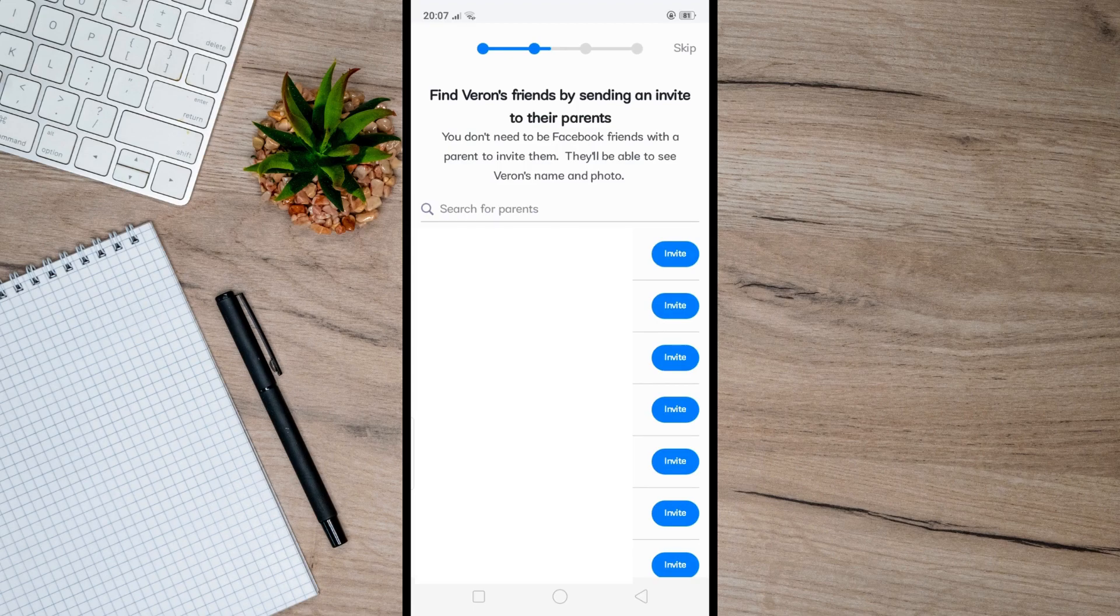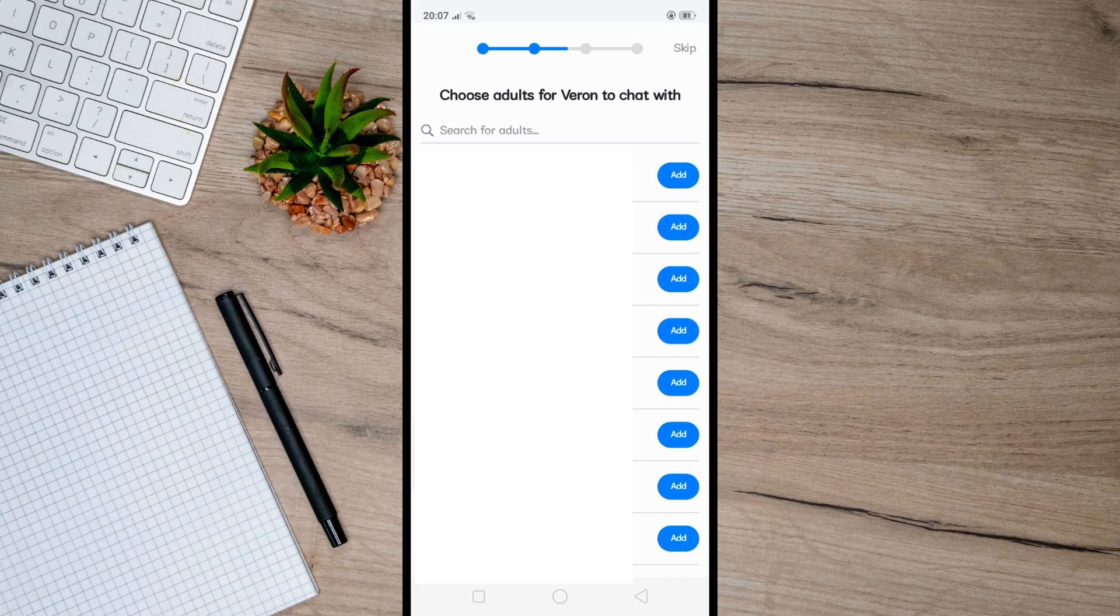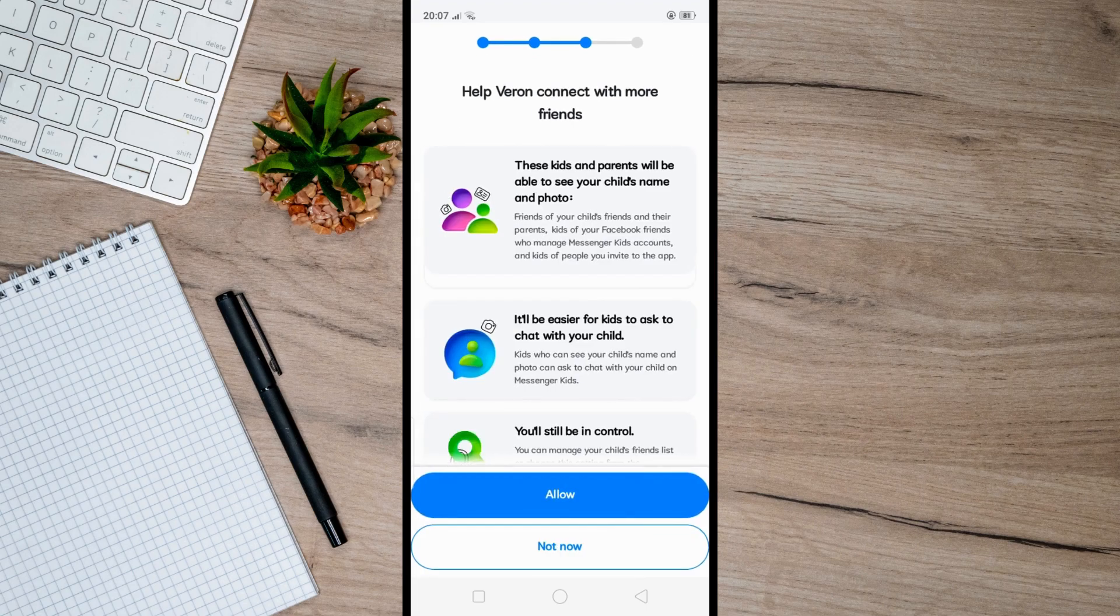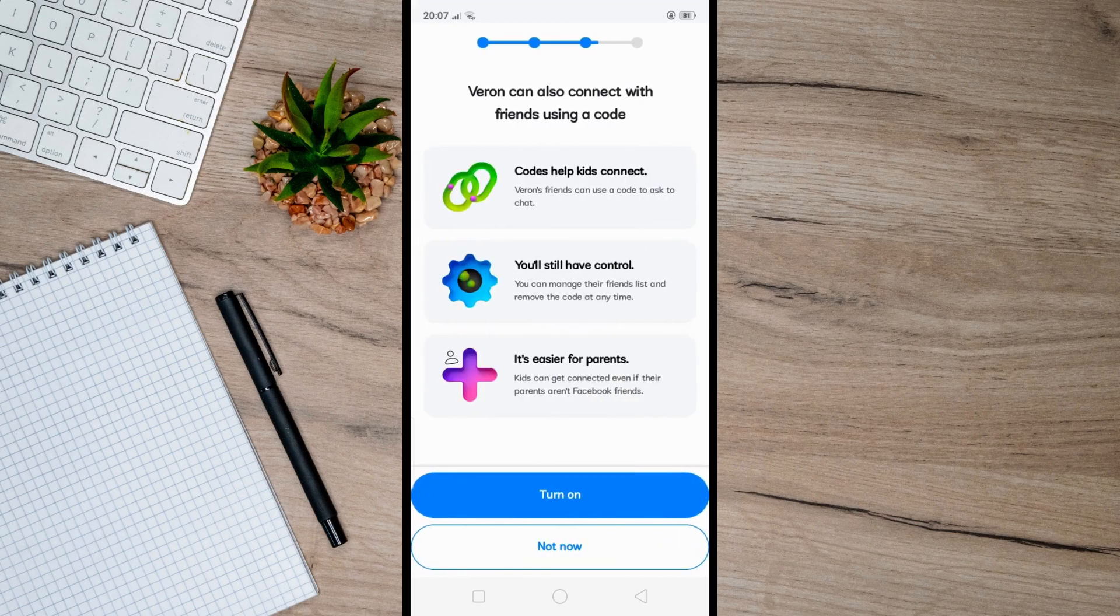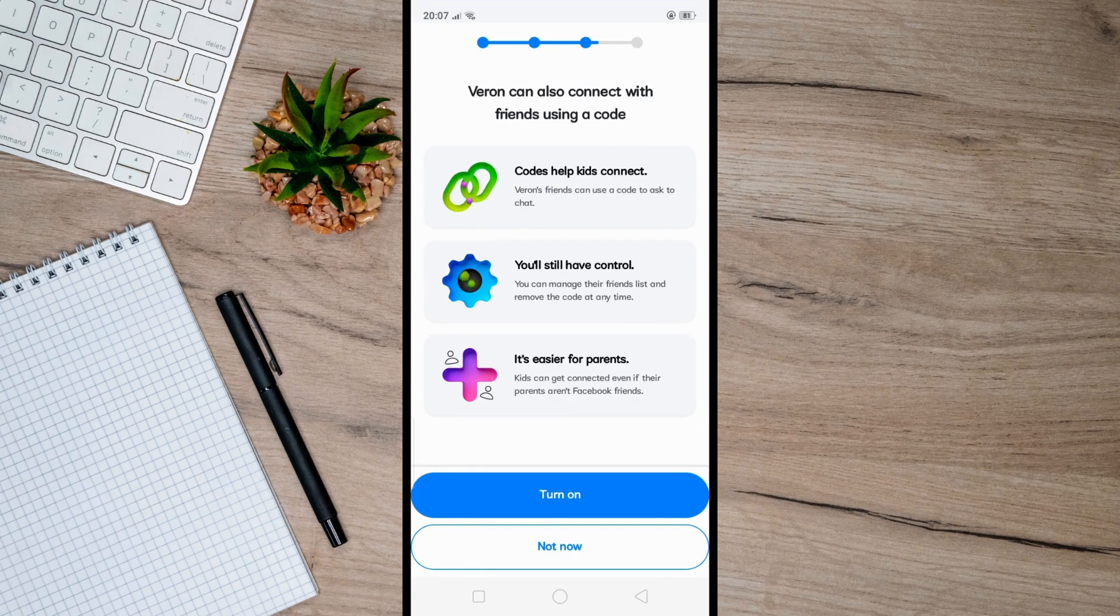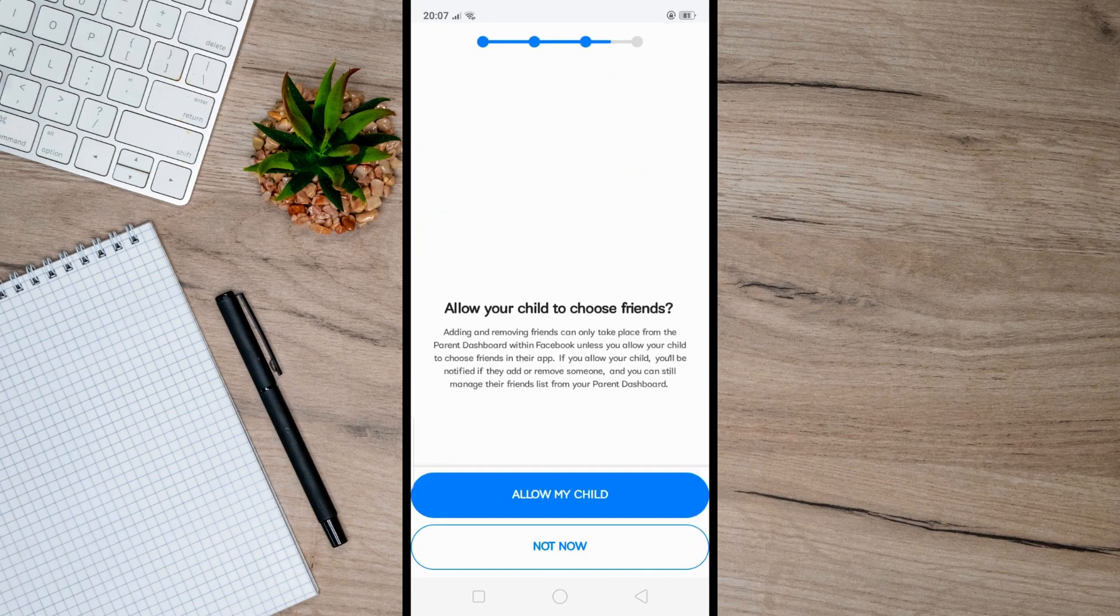In addition to that, you can also add other adults, like other parents, guardians, or family members who you want to allow your child to chat with. After that, just continue setting up the account by allowing access based on your preference.